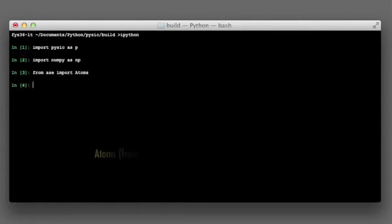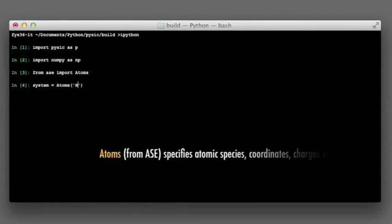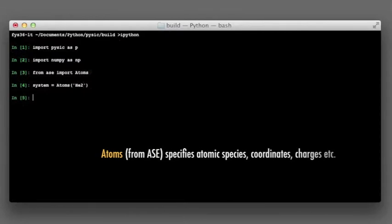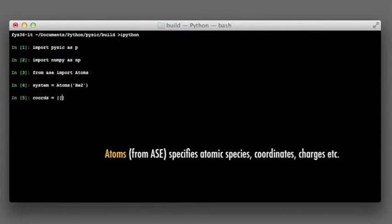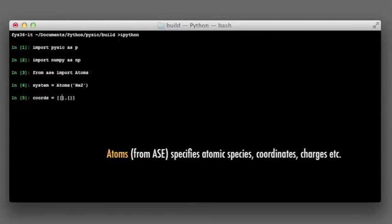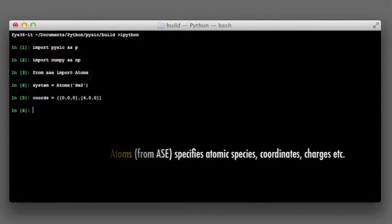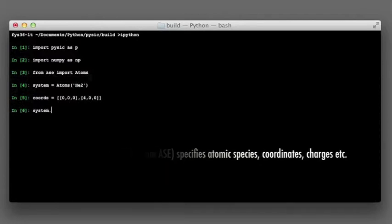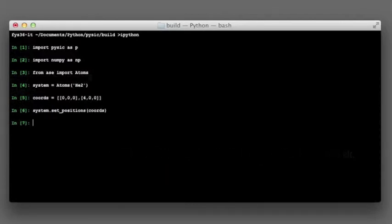Let us define our system as an atoms object. For a simple demonstration, let there be only two helium atoms. We can define their chemical species and initial positions. Atoms also defines the simulation cell, but we won't touch that in this example.